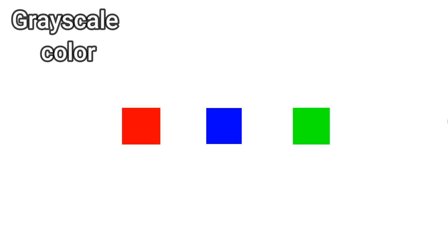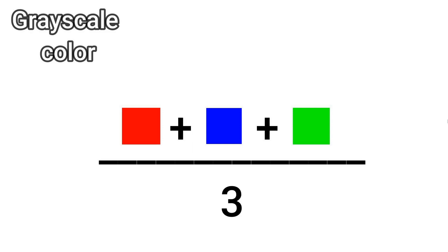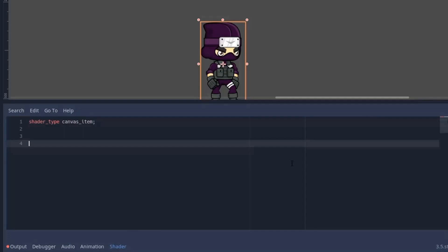So to create the grayscale color, we have to find the mean value of red, blue and green, which means take the red, blue and green, add them together and then divide it by 3 and we get the grayscale value. So let's quickly write our shader code.